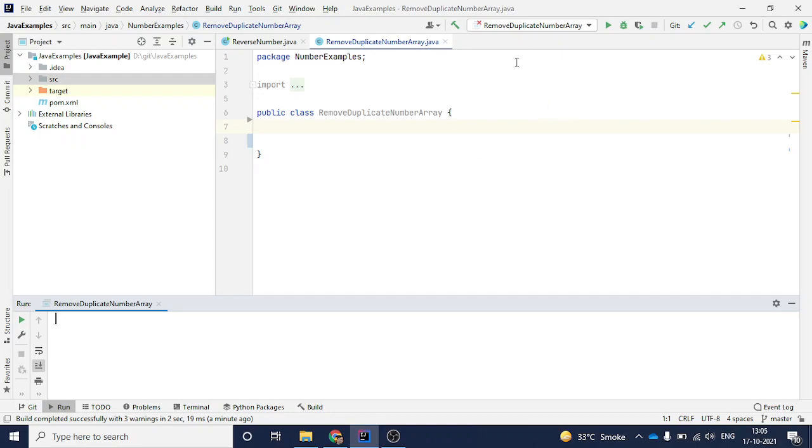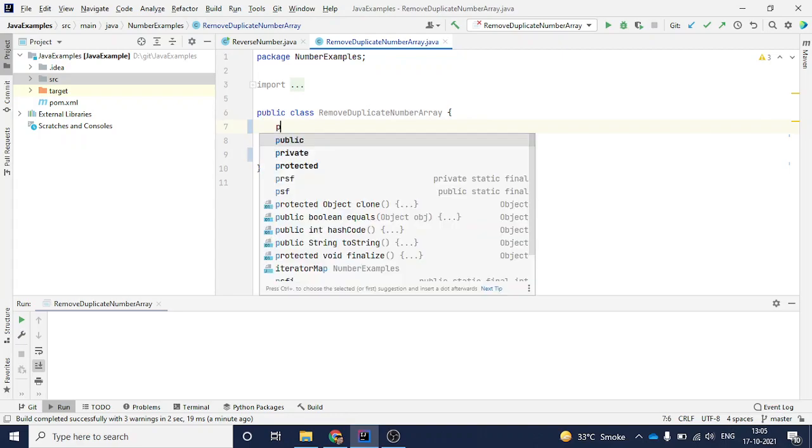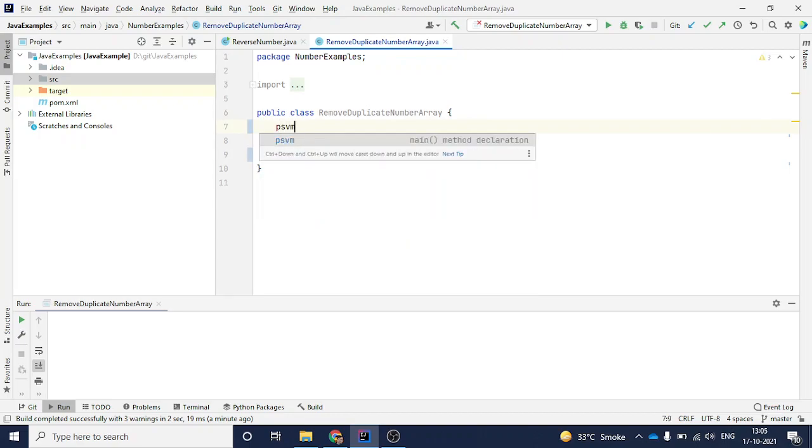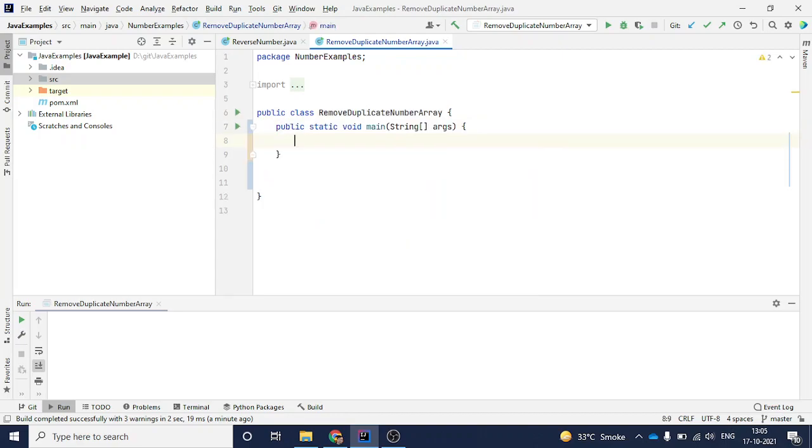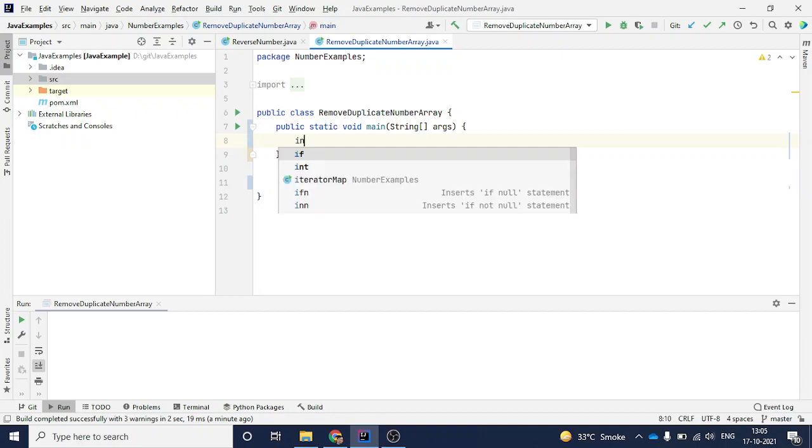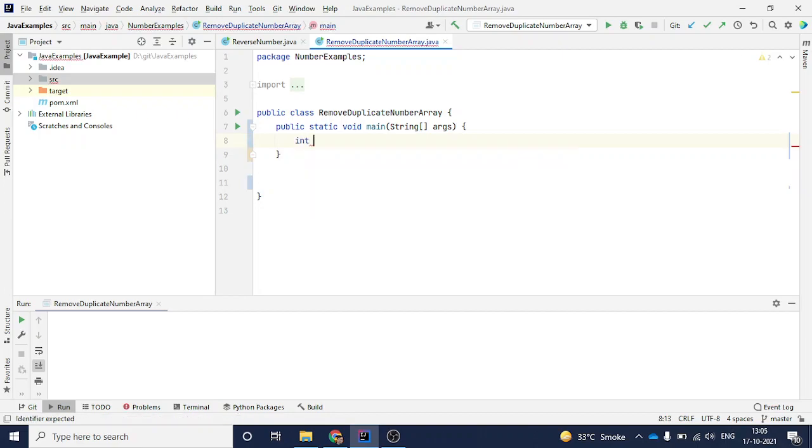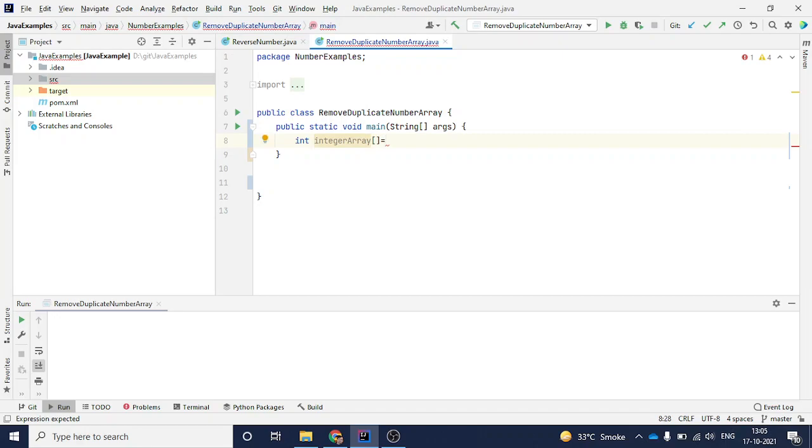First I will create a main method. I have already created a class, so we don't have to do that. I will just create a main method, and here I am just giving an array.